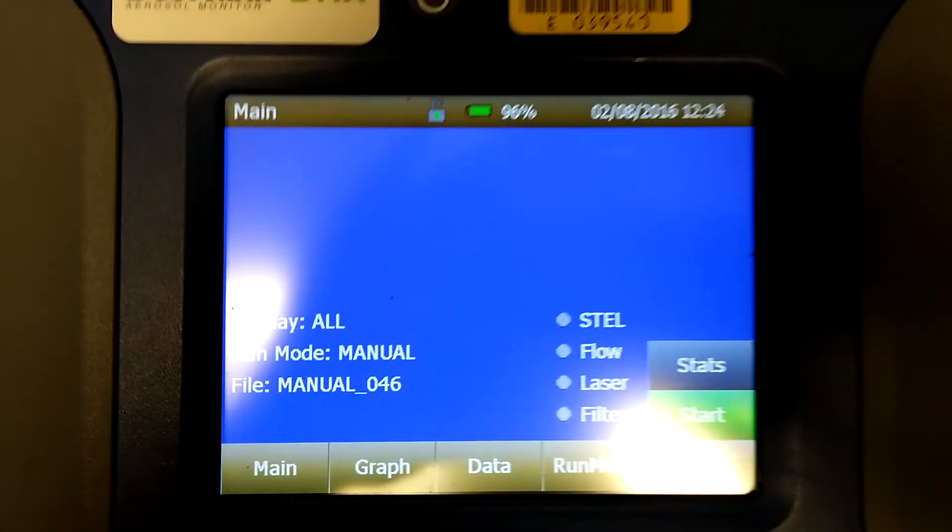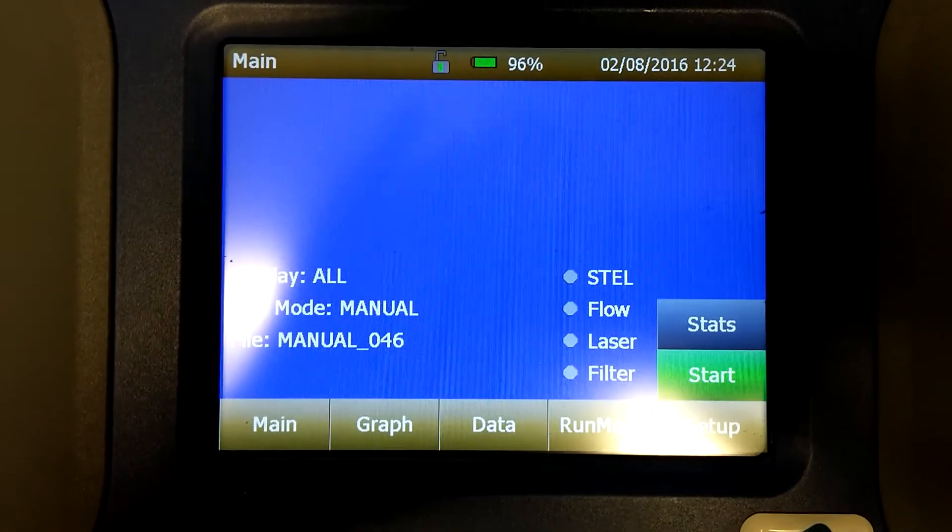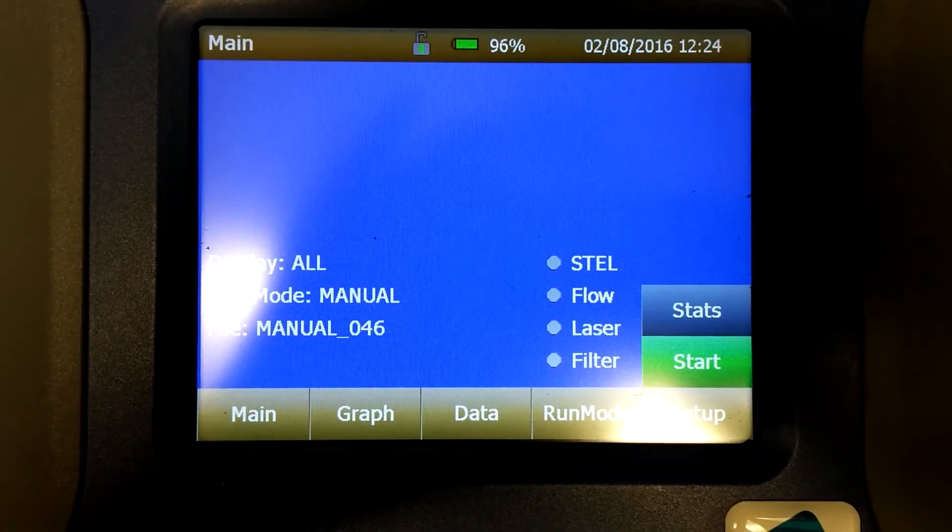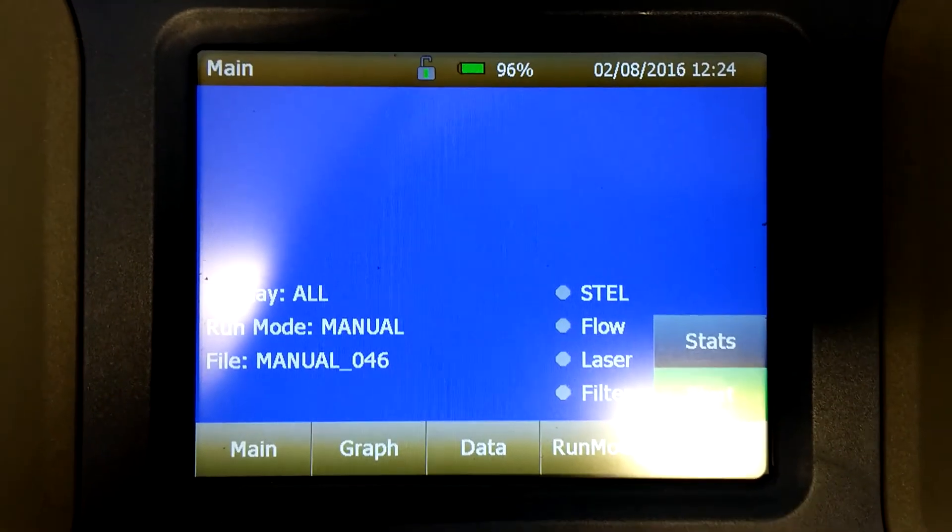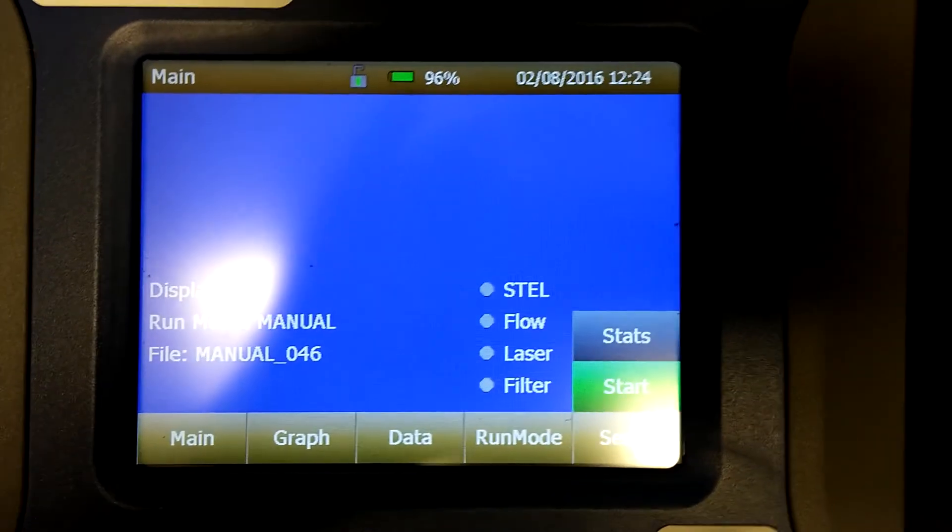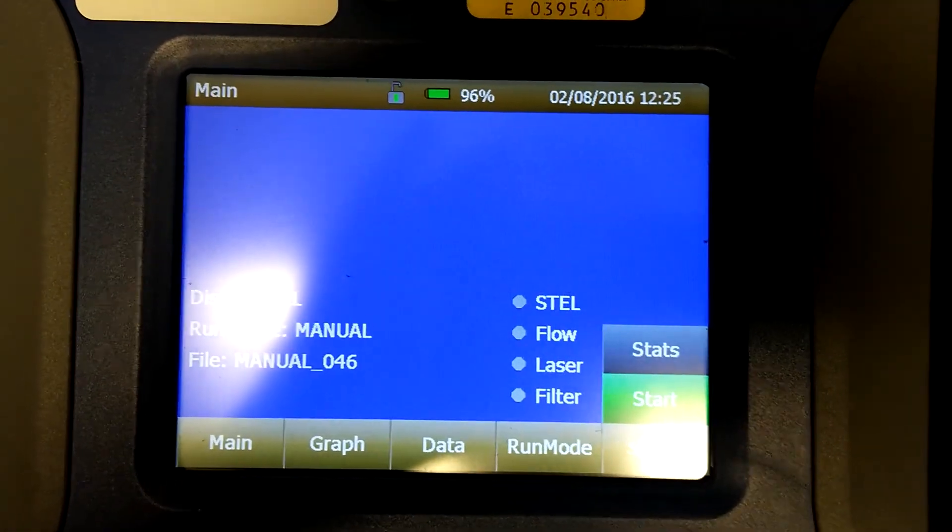And that is how you set up the run mode, the log interval, and the time constant.